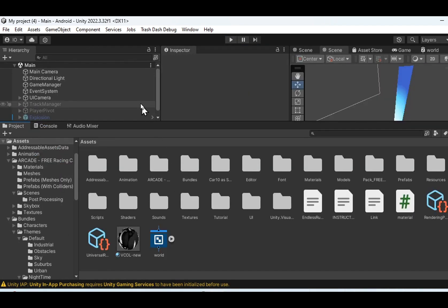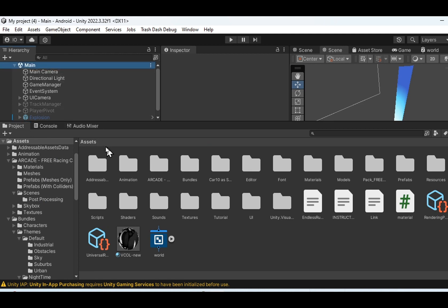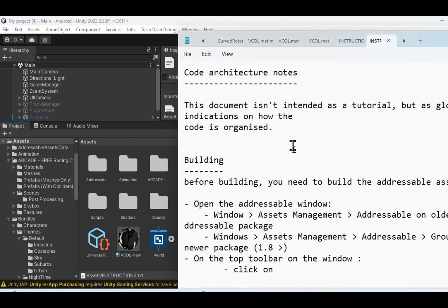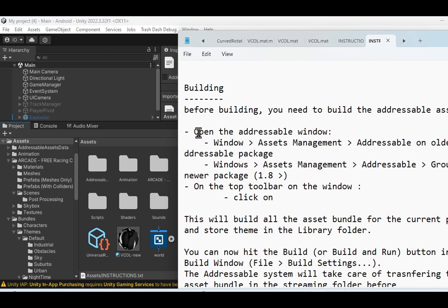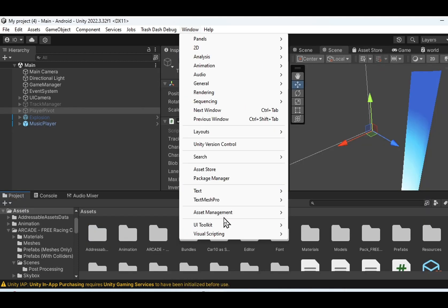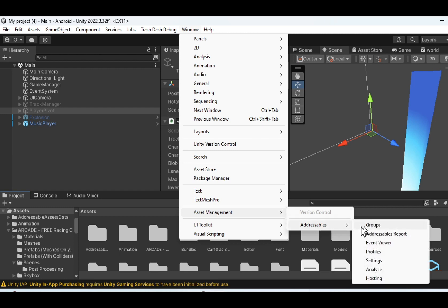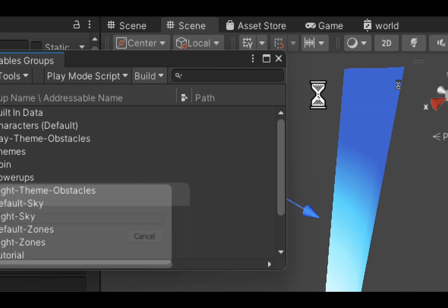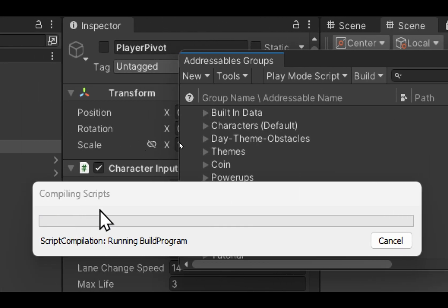Before you build the project, there's one important instruction written in the main folder. Go to Assets and there's an instruction file. Double-click it — it's a text file telling you that you should go to Asset Management > Addressables > Groups > New Build > Default Build. It will take a few seconds.